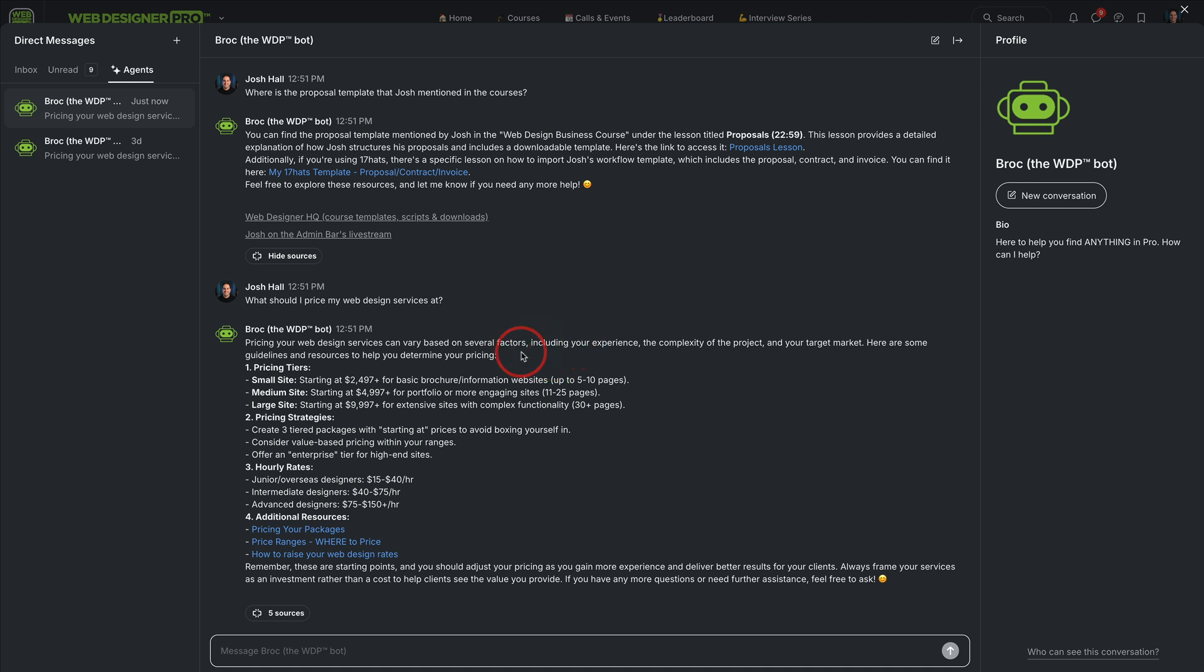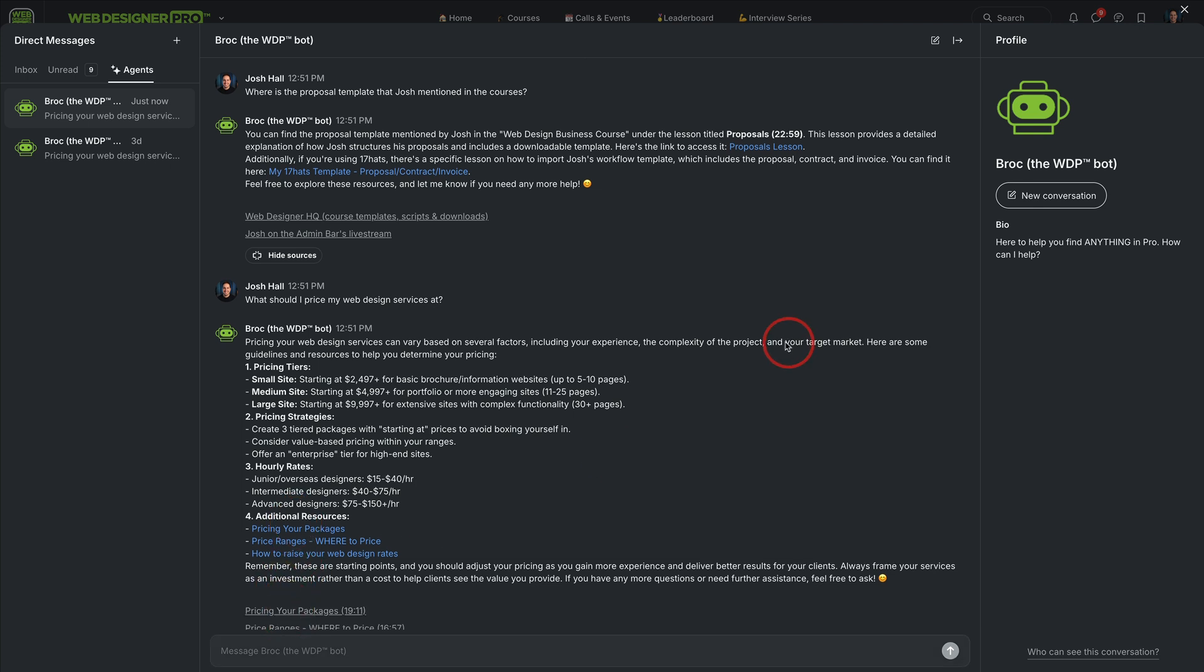So this is directly related and pulled off of sources from Pro. So Brock just gave us some recommended pricing tiers that are based off of what I share in the business course, pricing strategies. It even gave us some ideas on how to make our hourly rates and some additional resources.